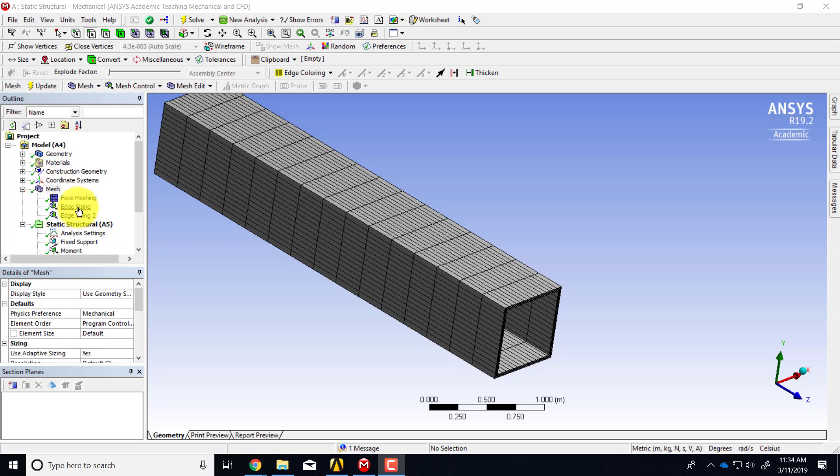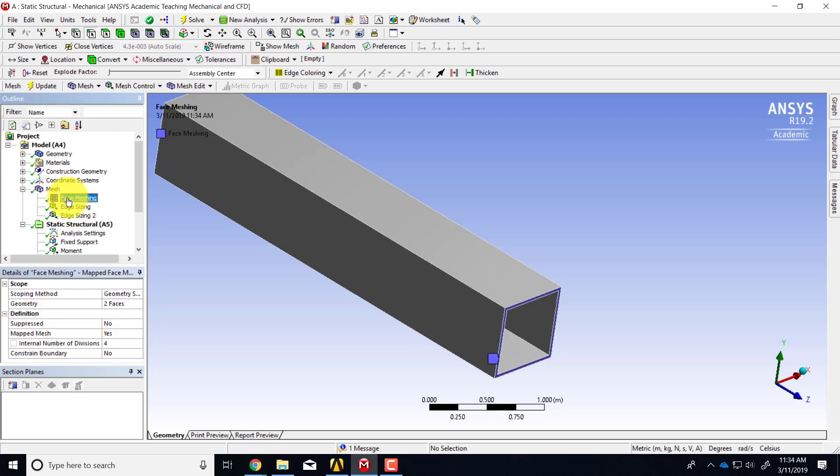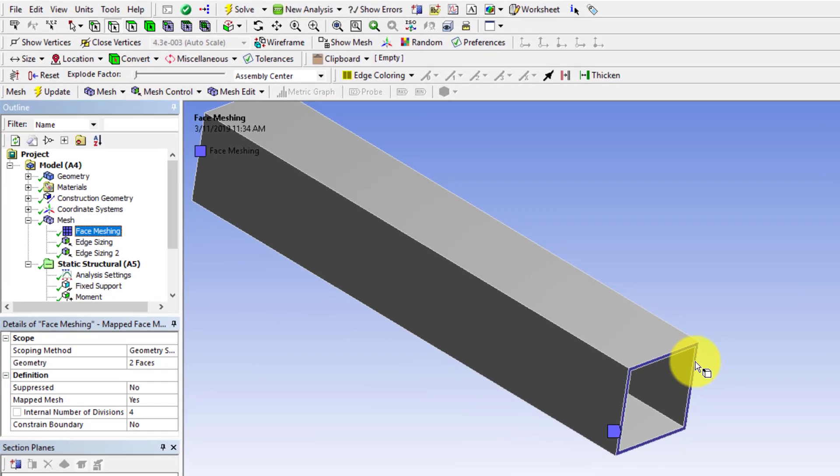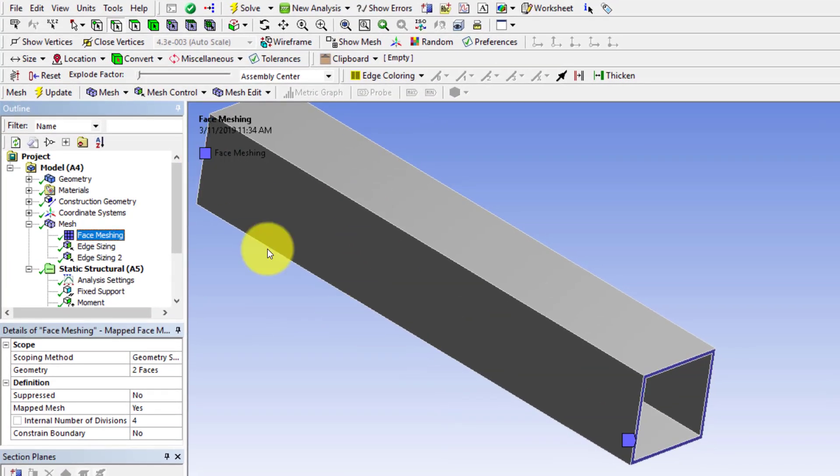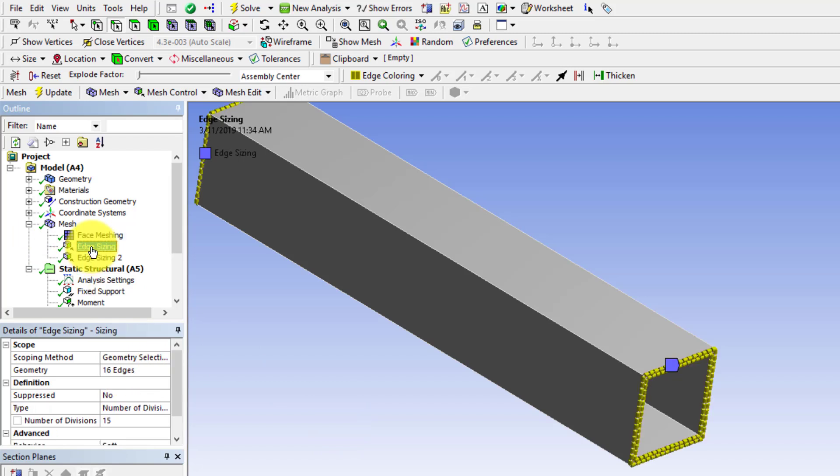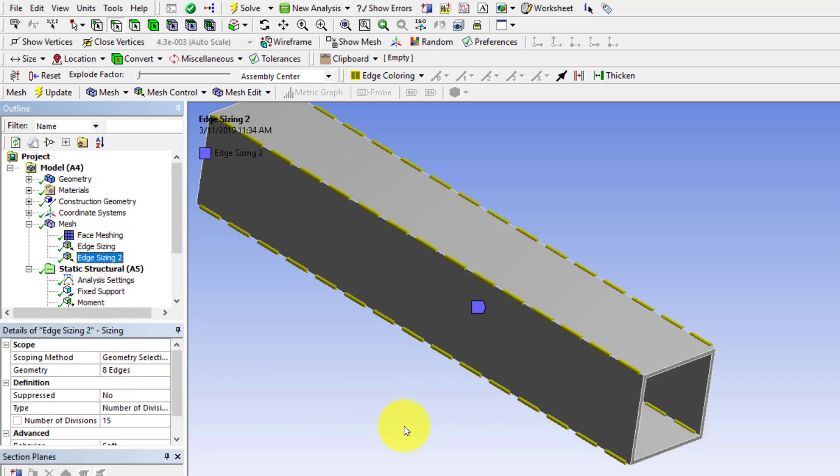First you can put in a face sizing on this face and the corresponding face at the back, so you put it on two faces. Then edge sizings - actually let me go to that edge sizing first.